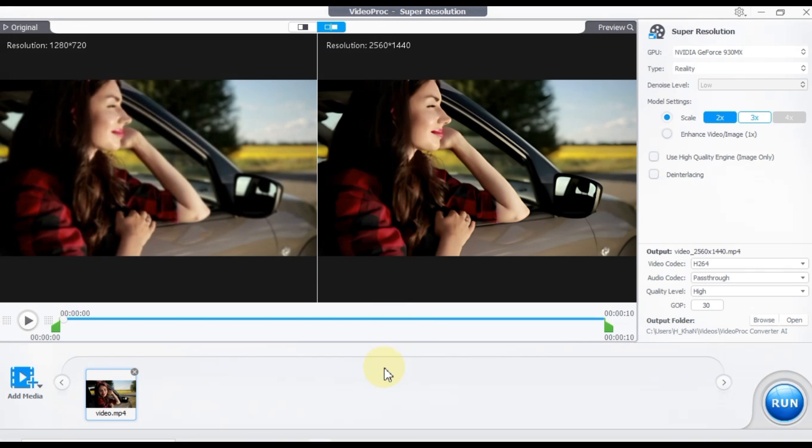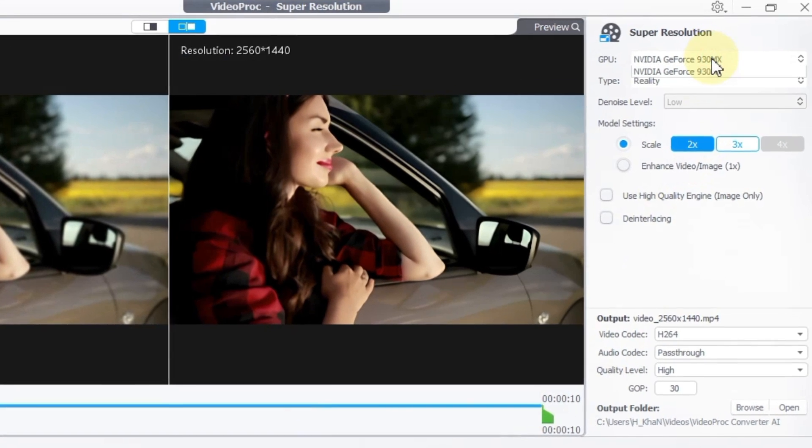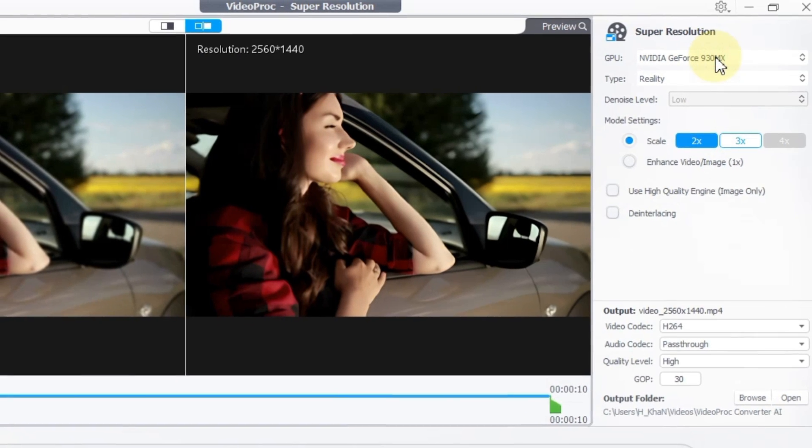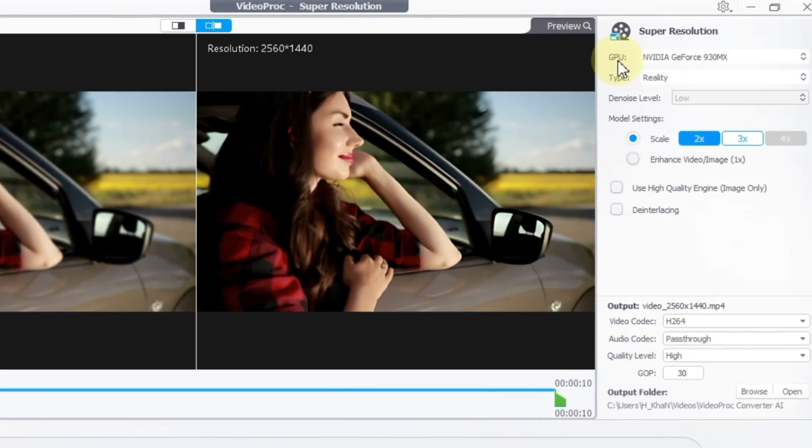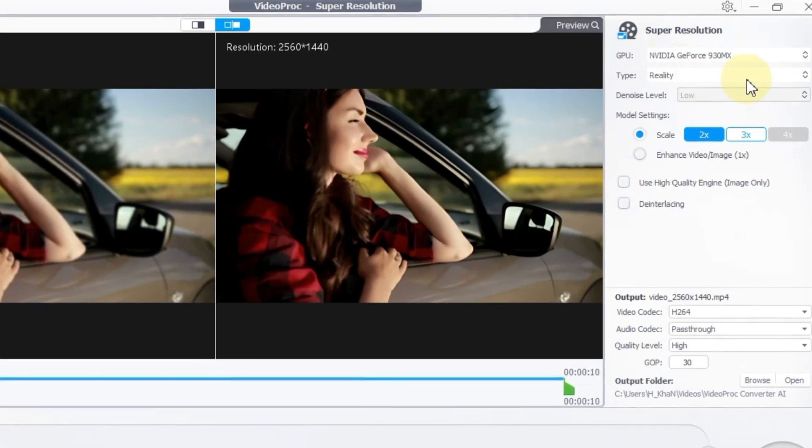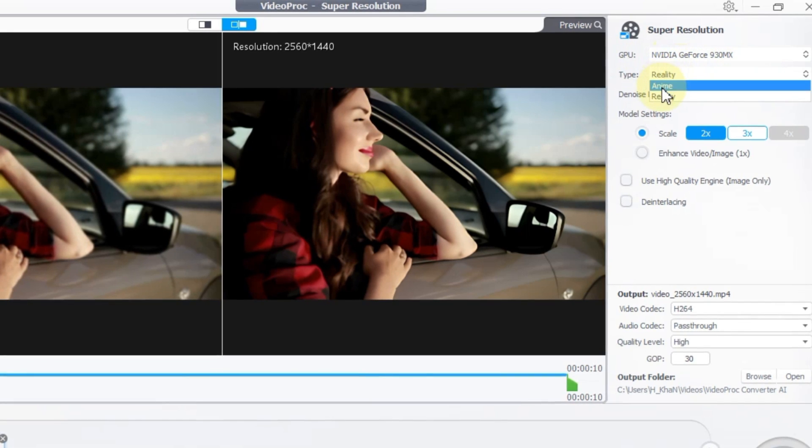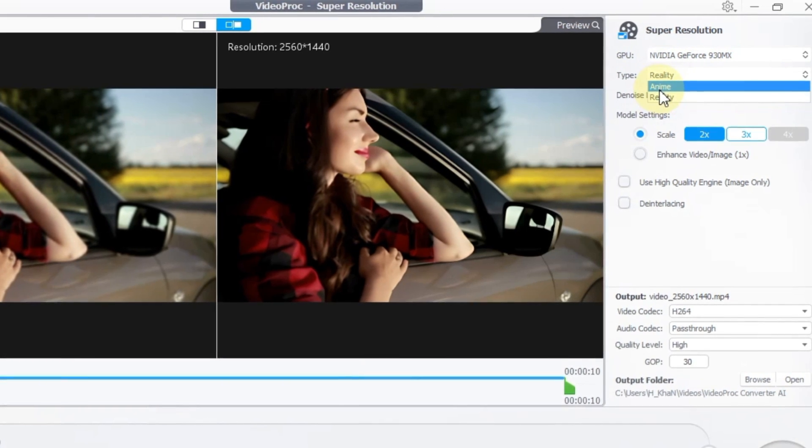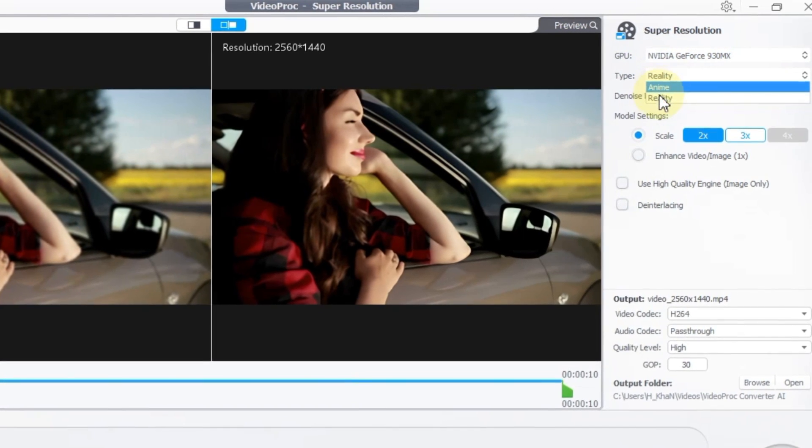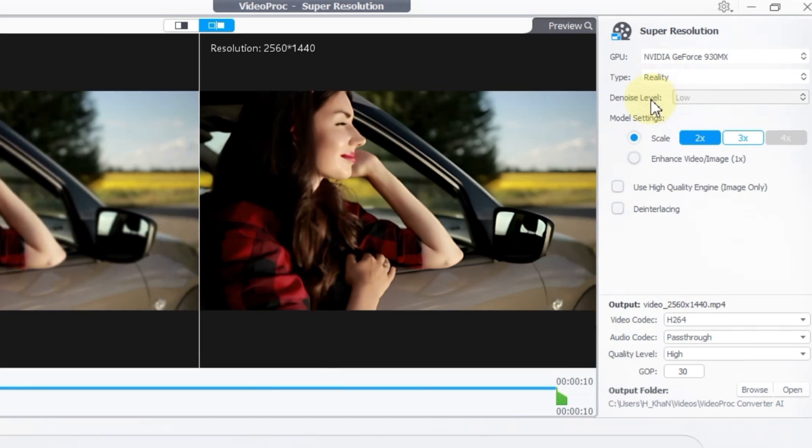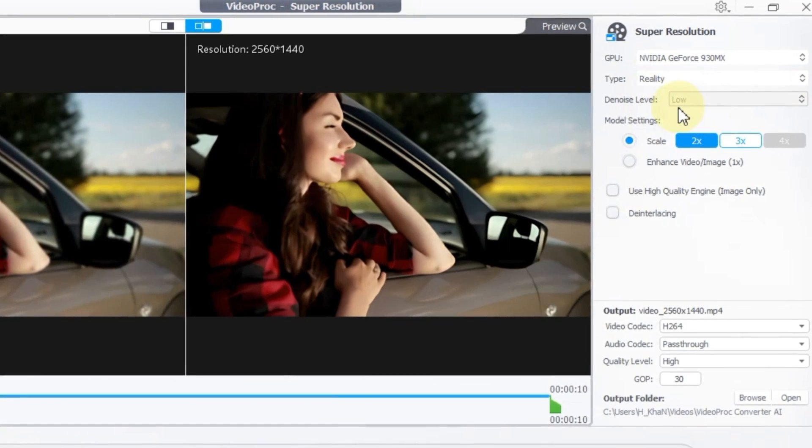Now, let's proceed with applying super resolution in VideoProc Converter AI for our low quality video. First, we need to configure the GPU settings on our computer. Select your respective GPU, then choose the desired resolution type. You'll typically find options like reality and anime. In this case, let's stick with reality. Leave the denoise level set to low by default.